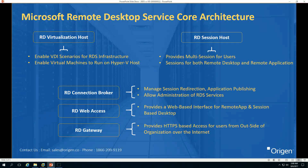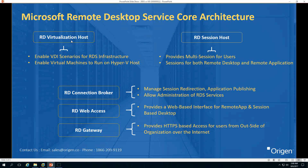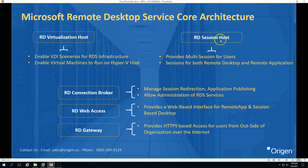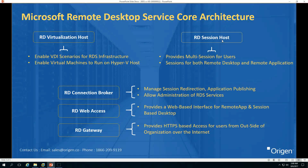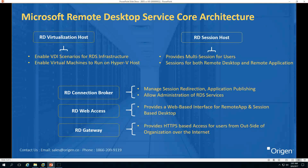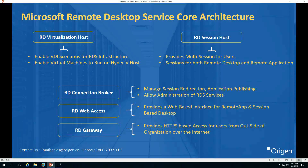In Microsoft Remote Desktop Services there are five main components in the core architecture. The first is the RD Virtualization Host, which allows us to create and deploy VDI solutions and run virtual machines on a Hyper-V host. The second is the RD Session Host, which provides multi-session access for users — it's the server where the Session Host role is installed and users can launch applications. The third is the Connection Broker, which manages redirection, application publishing, collection creation and modification, and all administration from the RDS console.